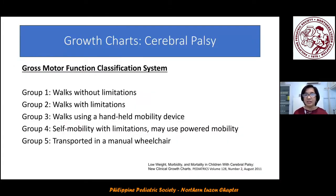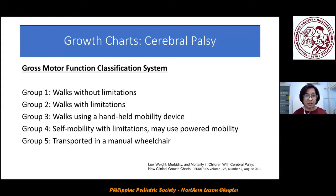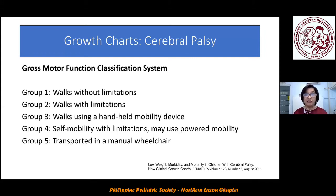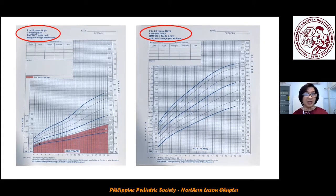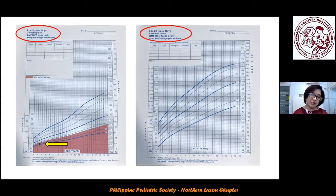One advantage of the cerebral palsy growth chart is that it is further classified by the Gross Motor Function Classification System (GMFCS), levels one through five. Going to the case of RS — he belongs to group five, transported in a manual wheelchair; actually he was being lifted by his mother, so we use group five. Plotting it: RS is three and a half years old with a weight of 8.8 kg, falling at the 10th percentile.